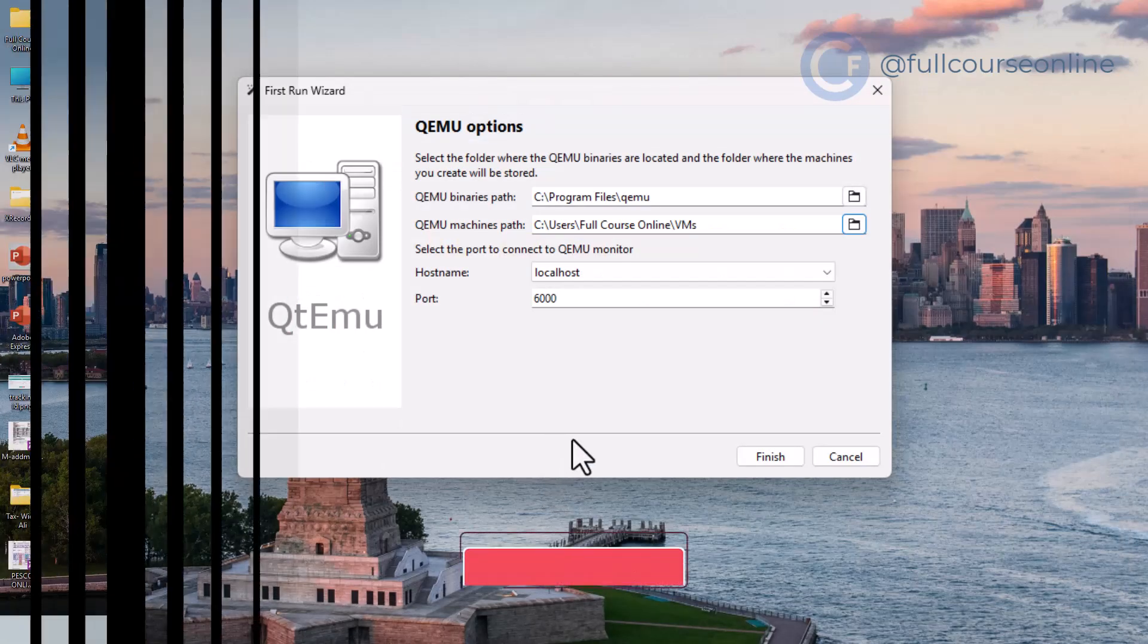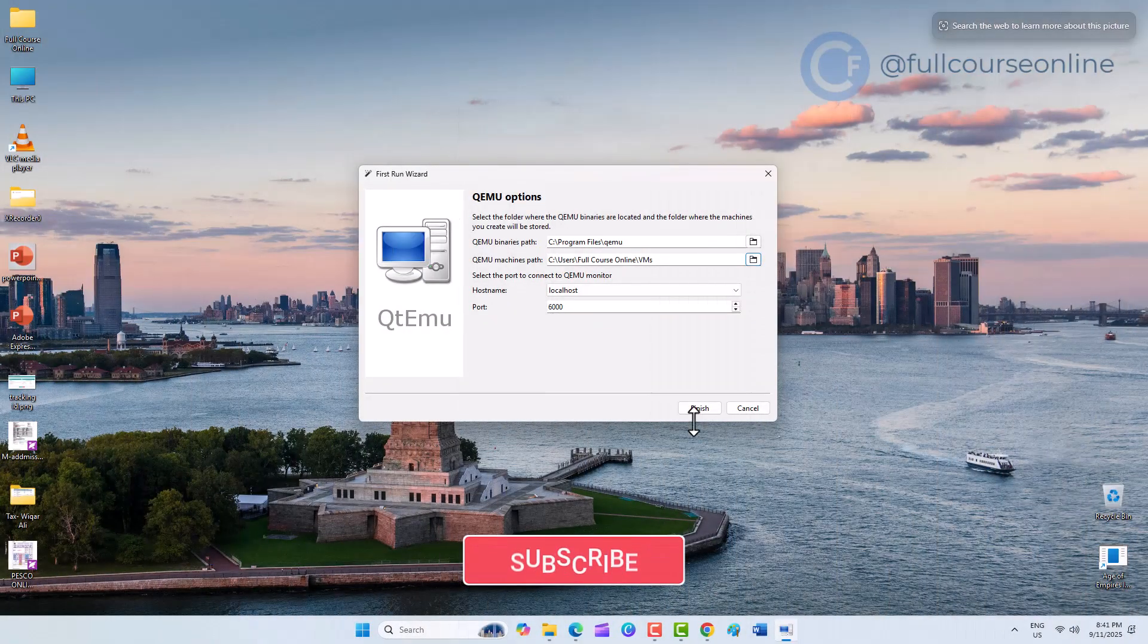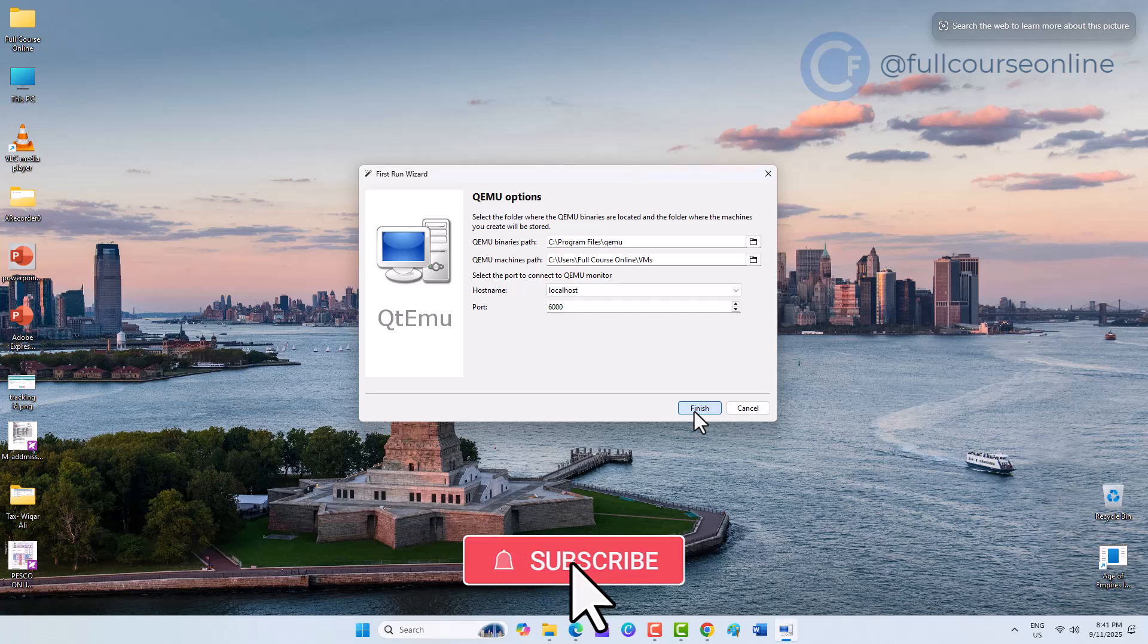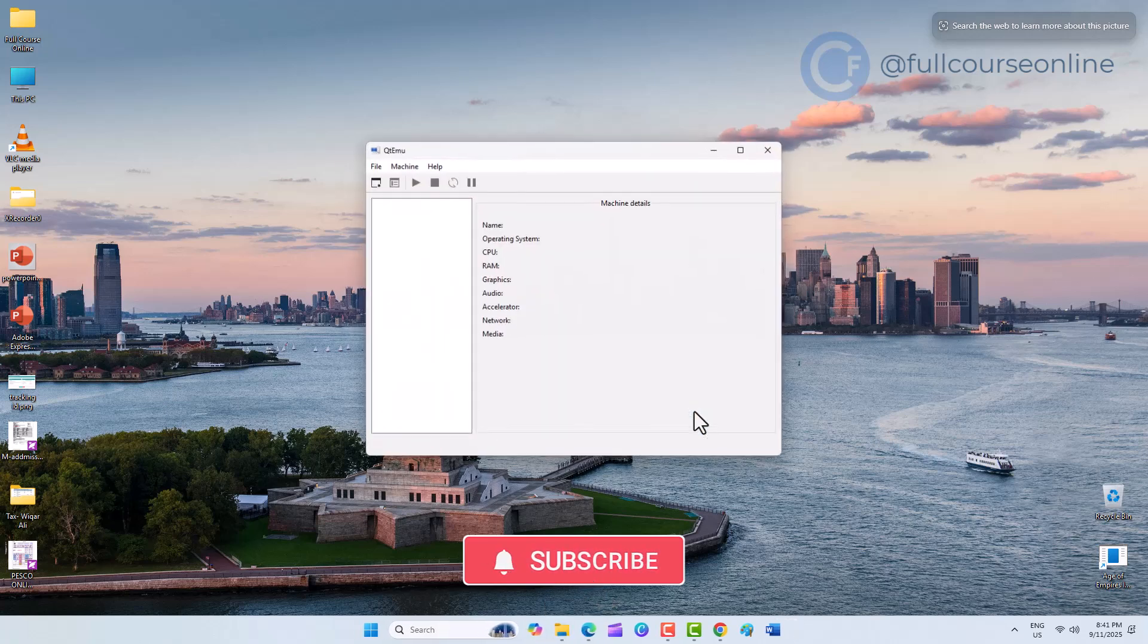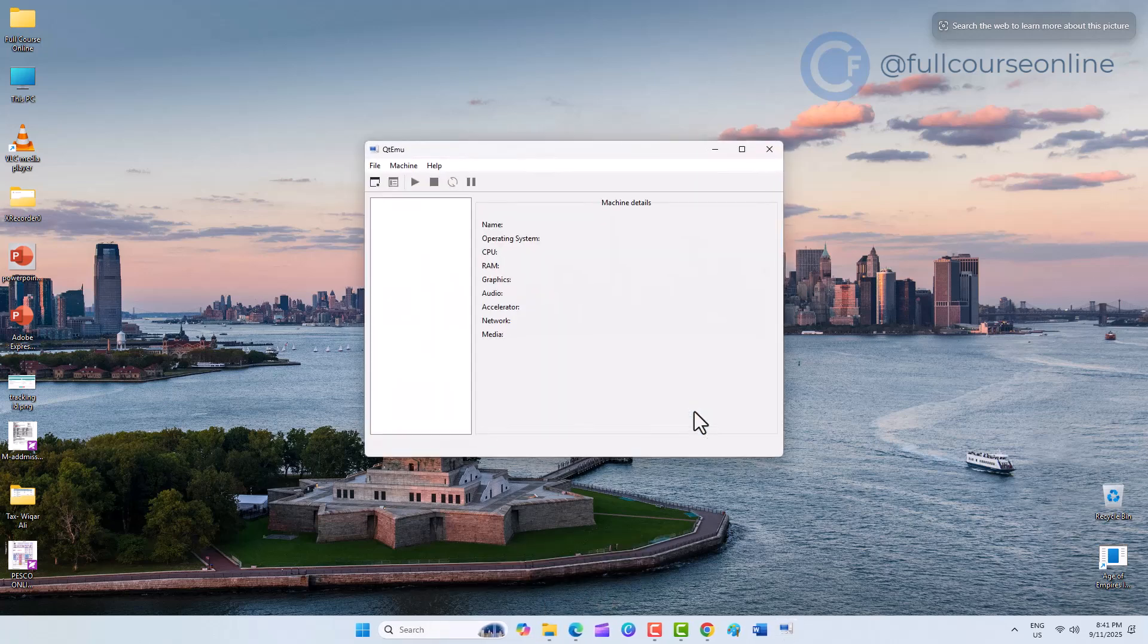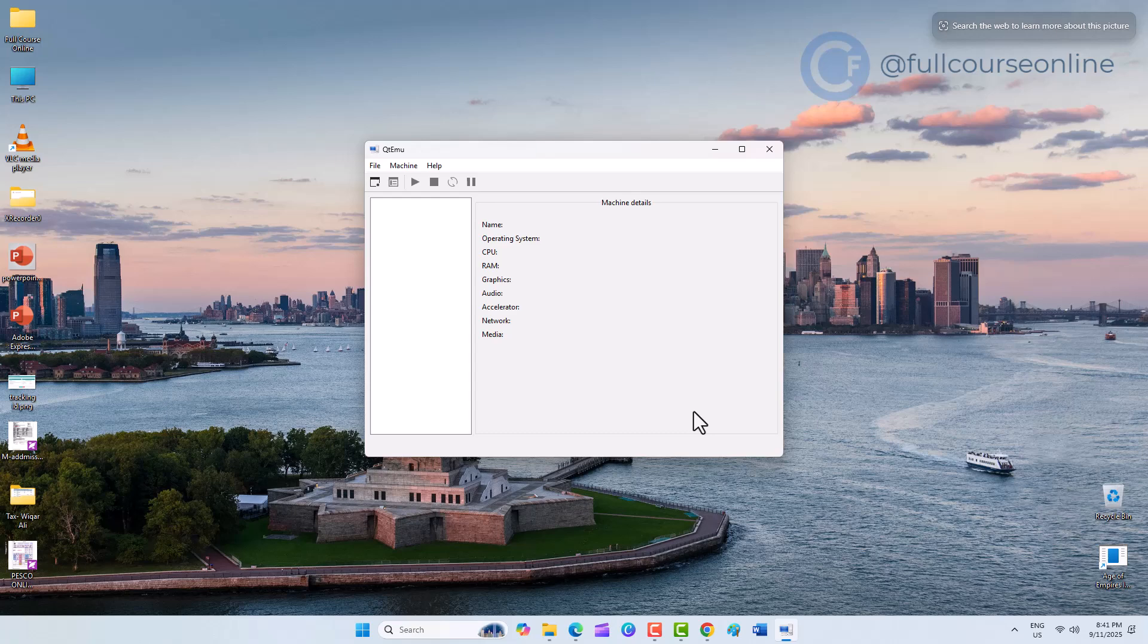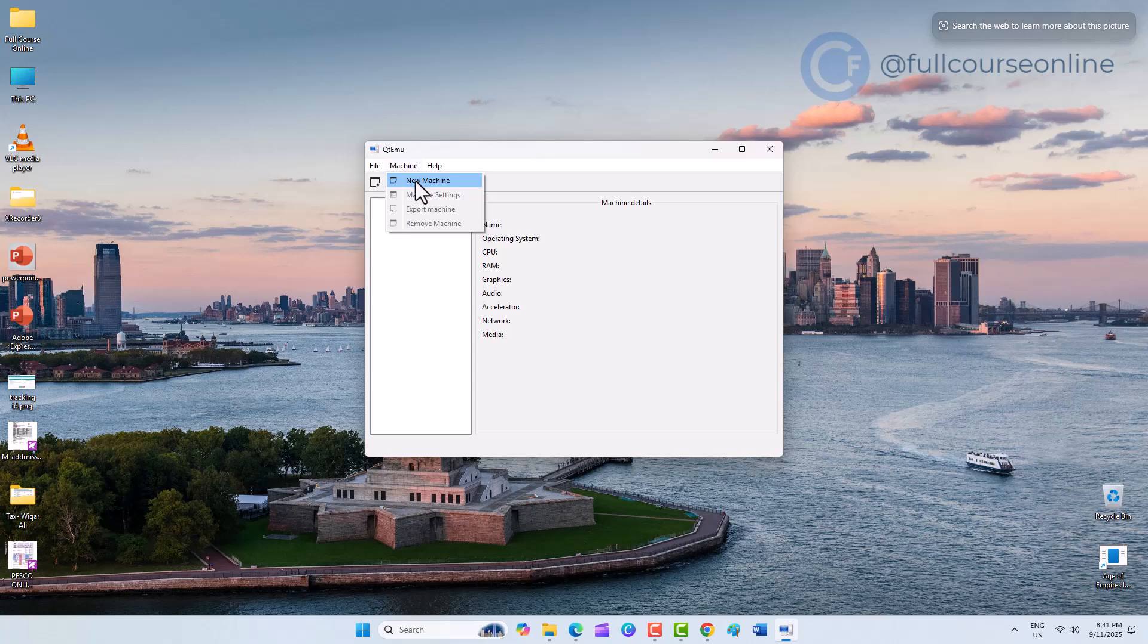That's it. QEMU with QTEMU GUI is now ready to use. In the next video, we'll add a virtual machine and run an operating system using QEMU. So make sure to subscribe and turn on notifications to get updated. And let me know in the comments which operating system you'd like me to demonstrate first. Thanks for watching, and I'll see you in the next tutorial.